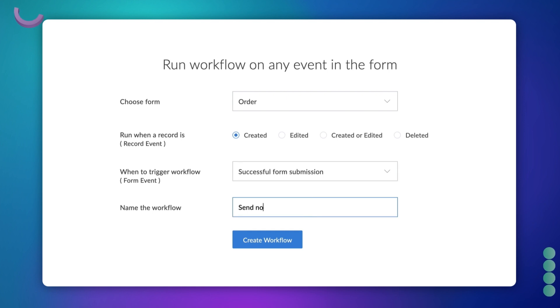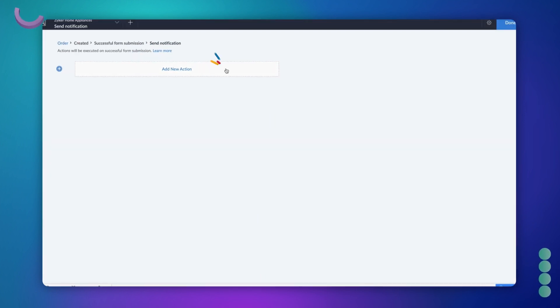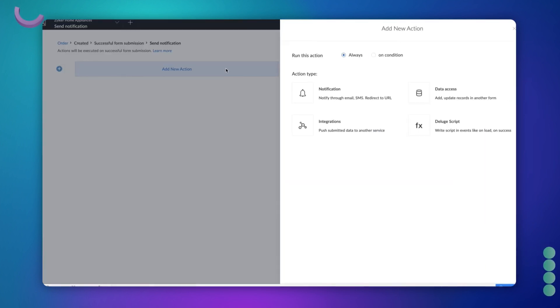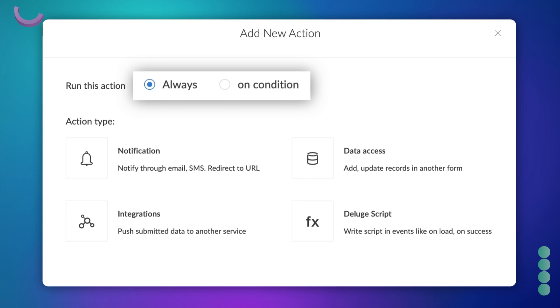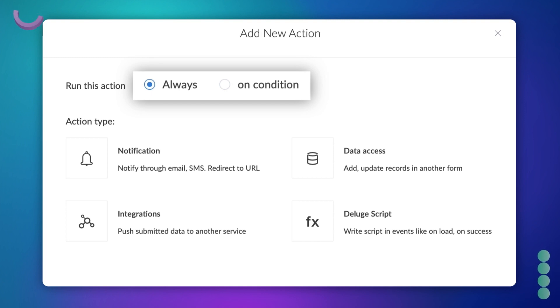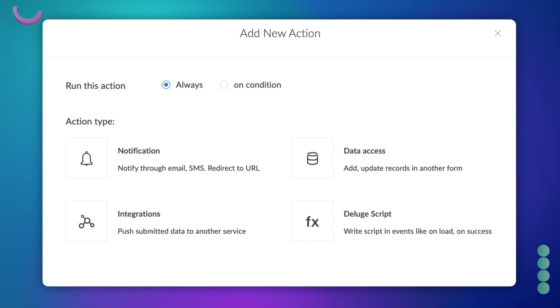Give a name and click create workflow. Let's add an action to it. Notifications can be sent every time the form gets submitted or based on a specific requirement — here, let's choose all of these.